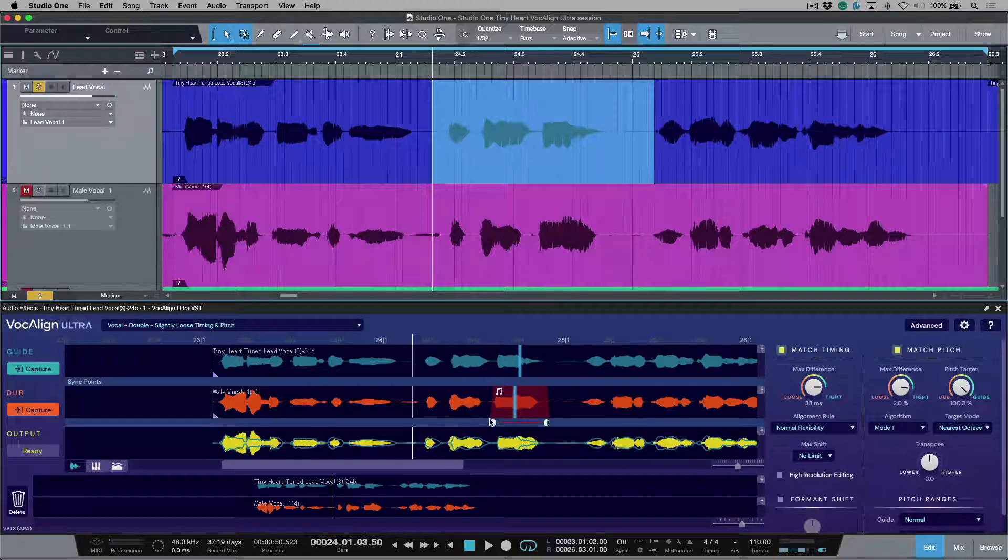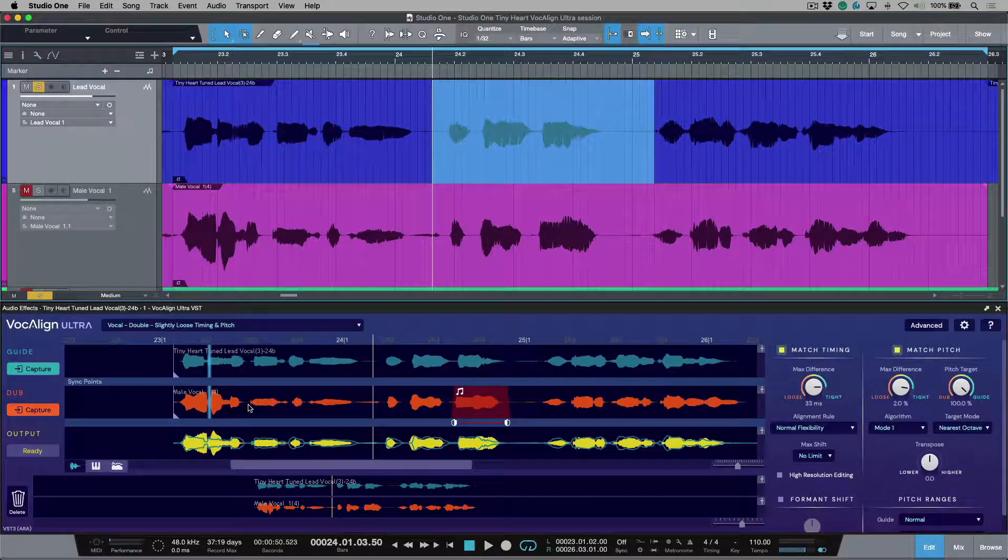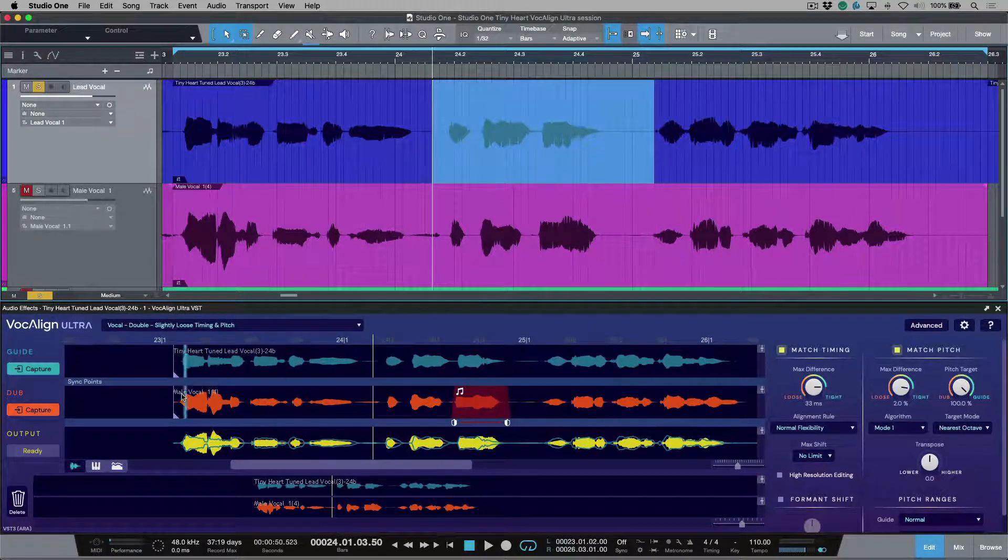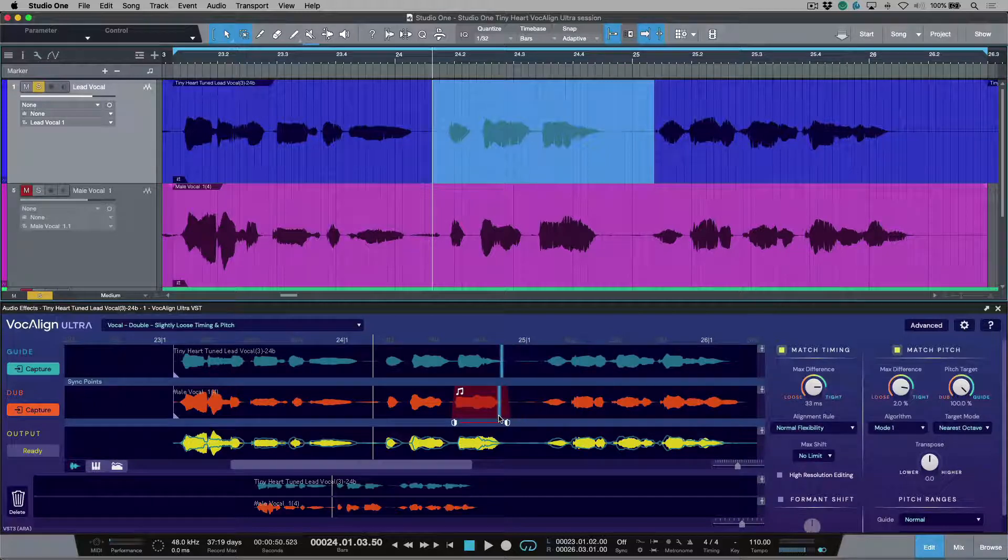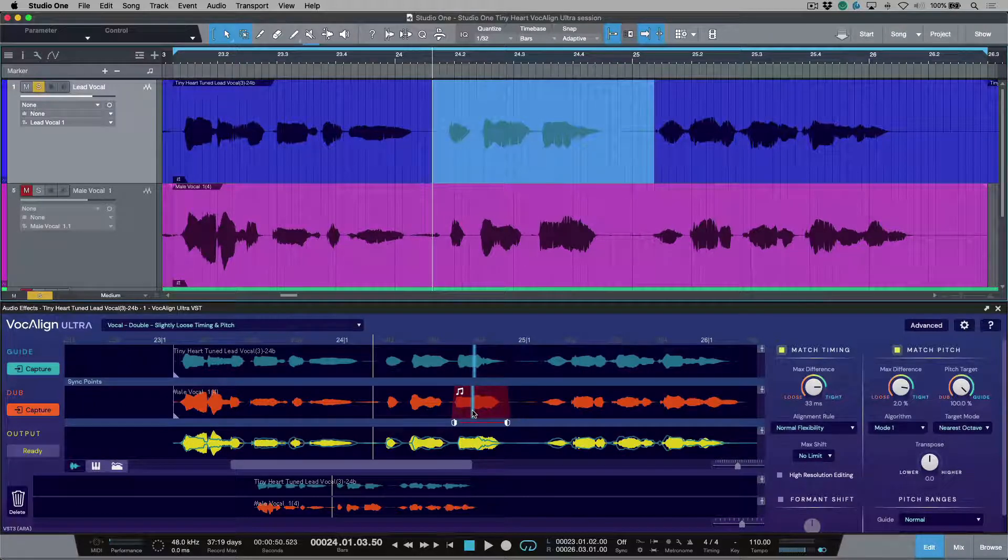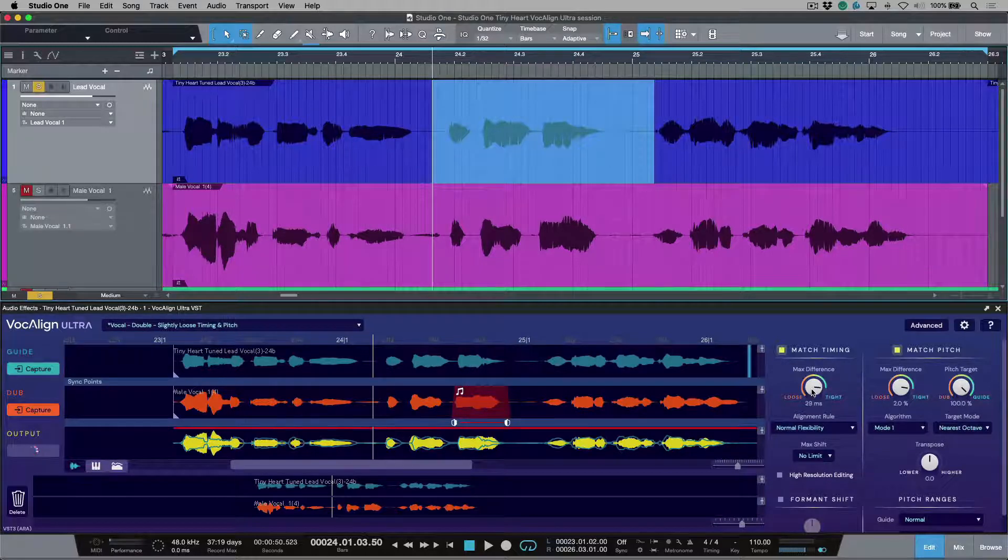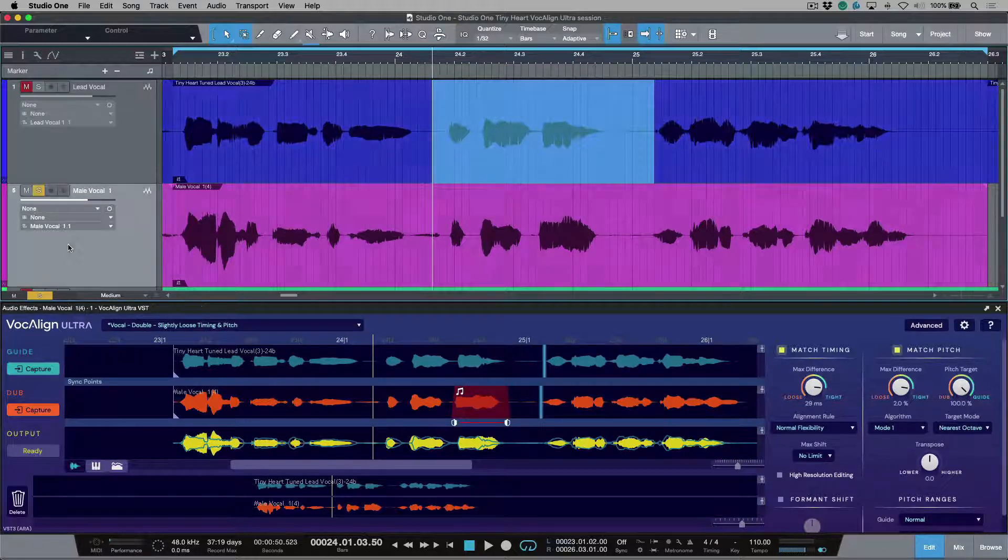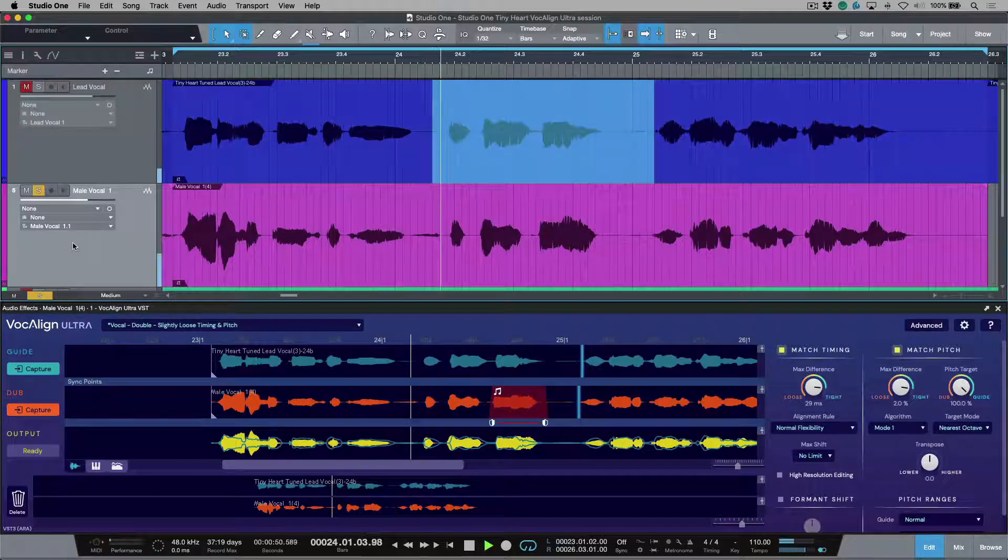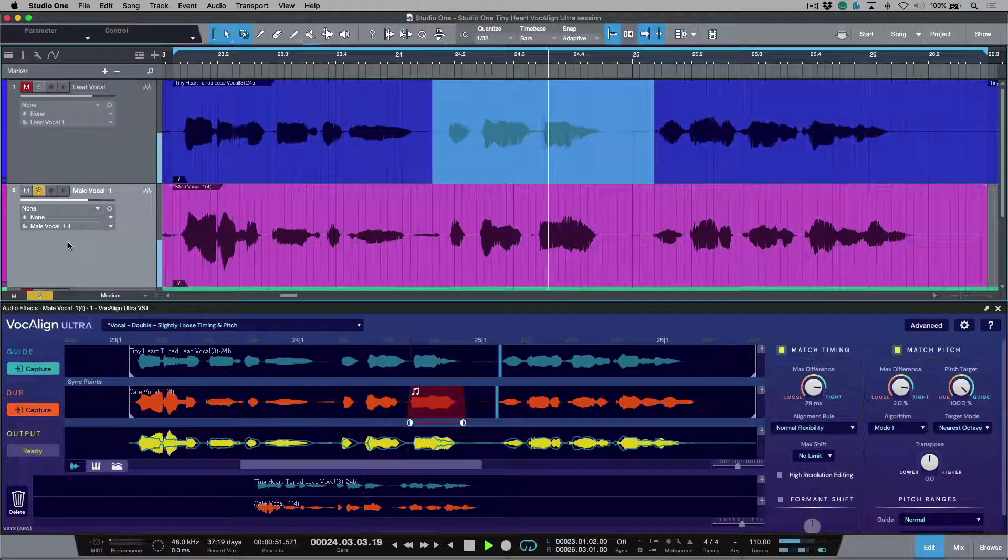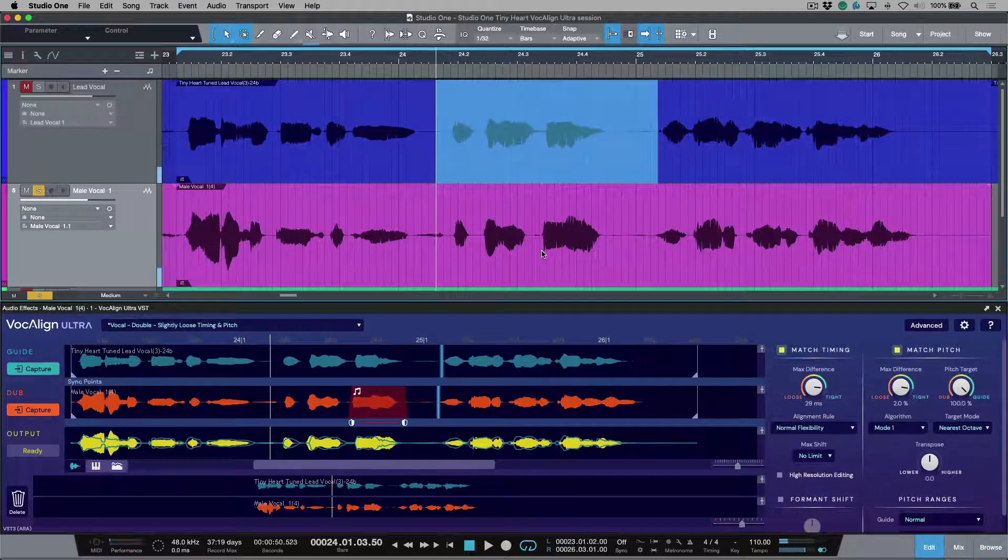So what this means is that Vocaline is going to apply this preset and these parameters to everything, with the exception of this one area that I've highlighted in red. It is going to maintain the original pitch. Of course, if I make any timing changes, those will be reflected. But now let's have a listen to the male lead vocal now. Oh, big boy. Much, much better.